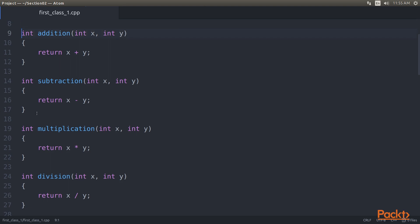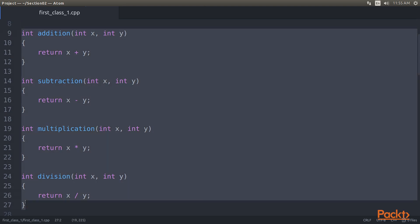Here we have defined four functions: addition, subtraction, multiplication, and division.